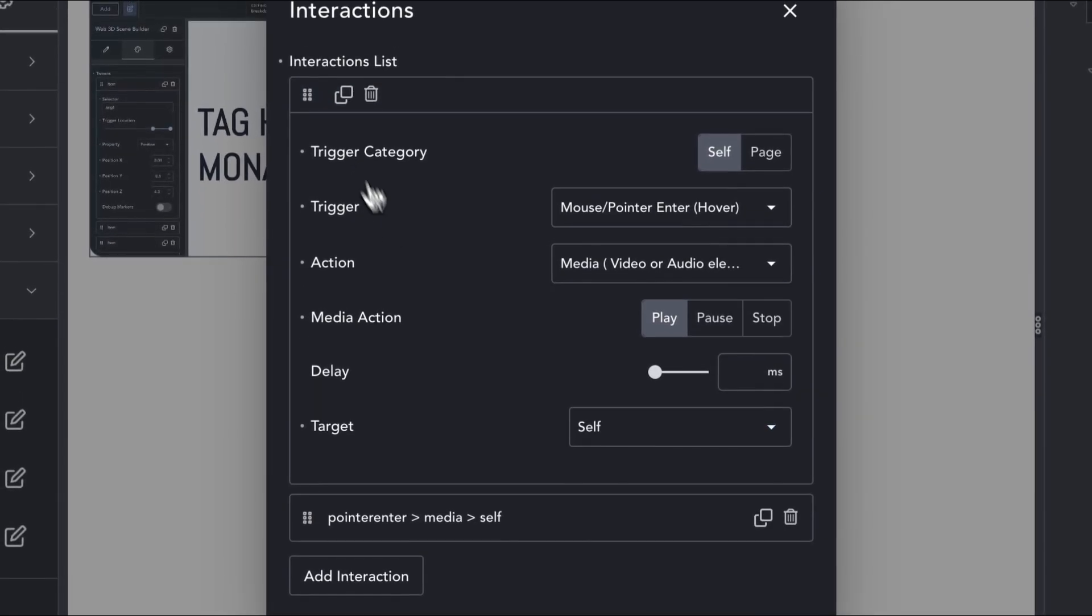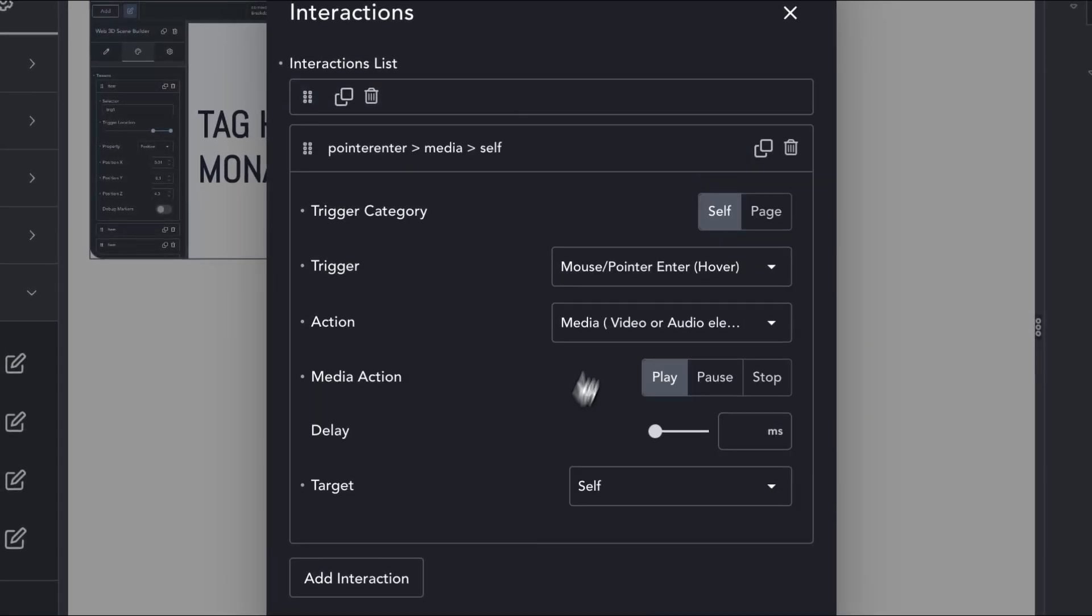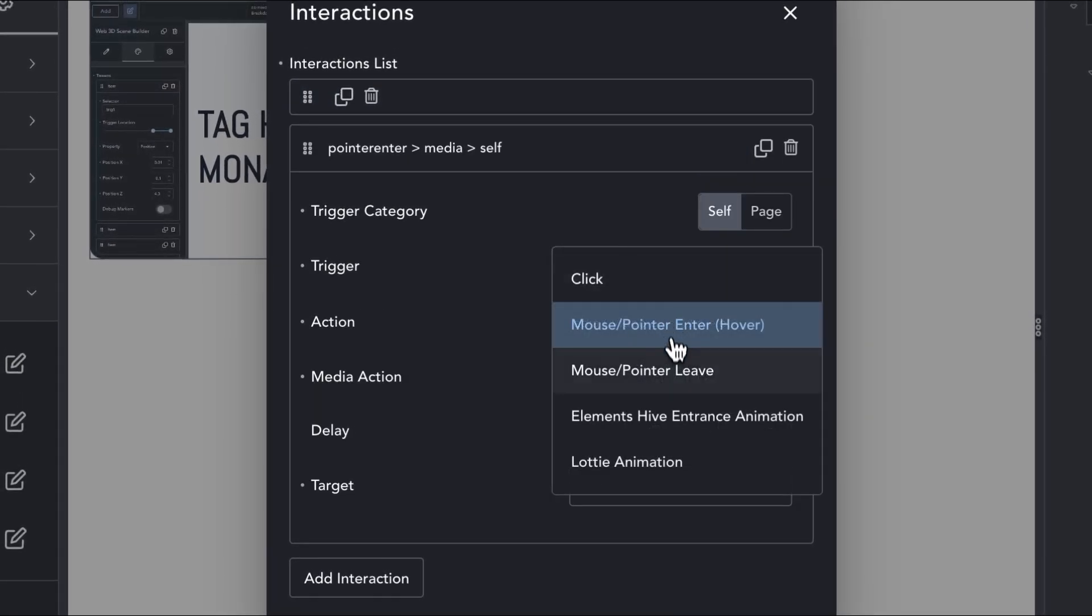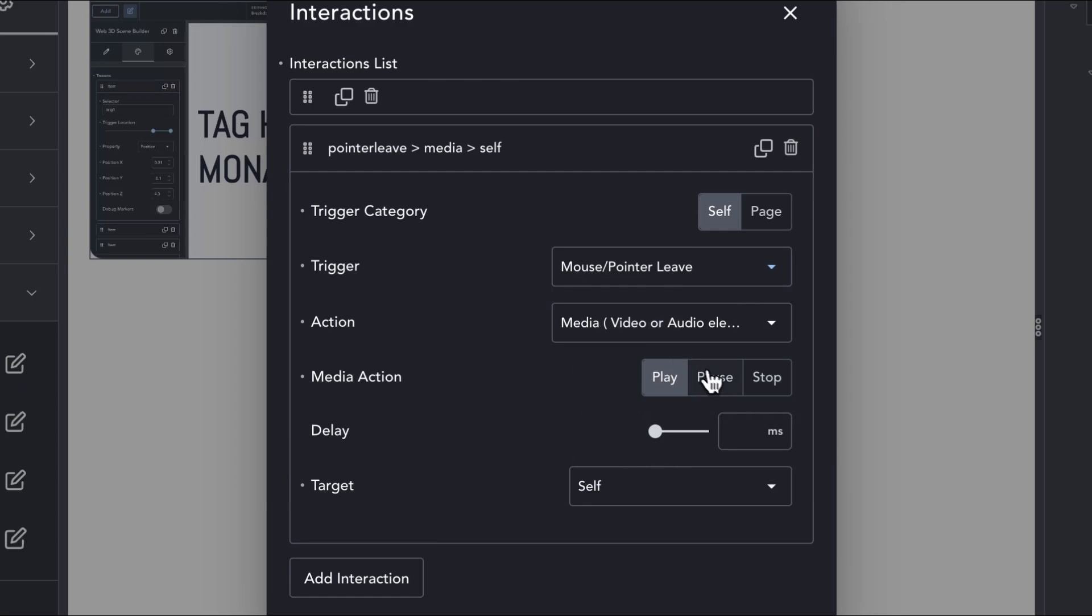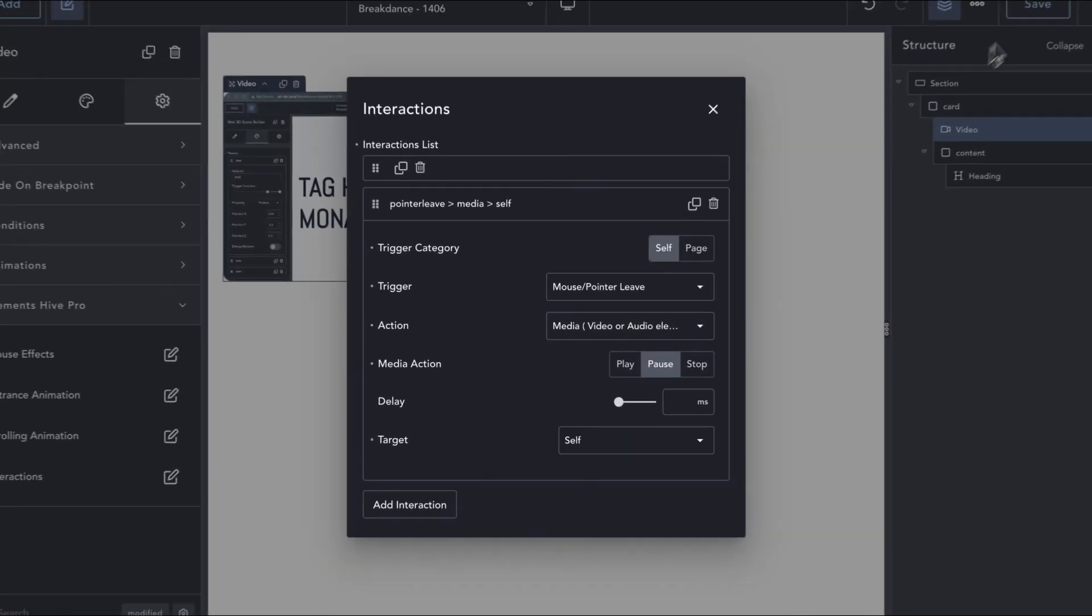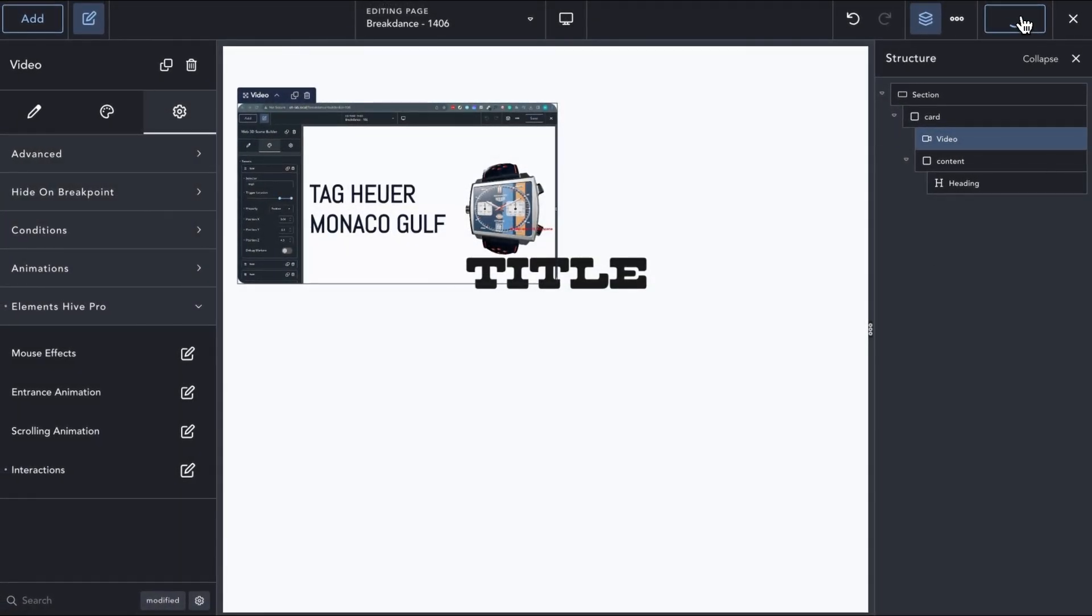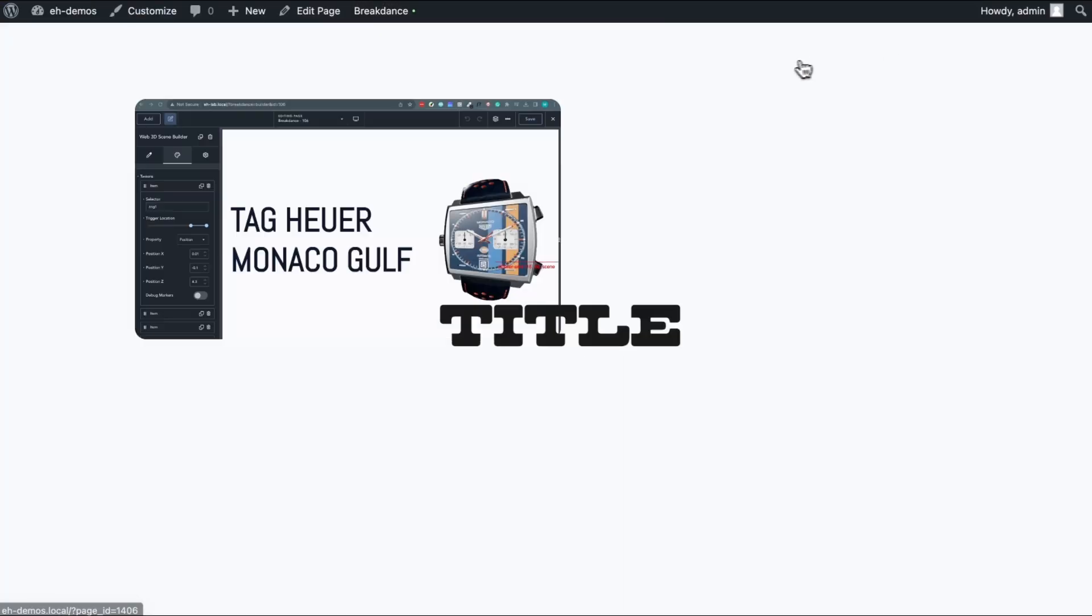Then we can duplicate the interaction, change the trigger to pointer leave, and the media action to pause, so that on subsequent hovers, we can continue watching the video from where we left off.